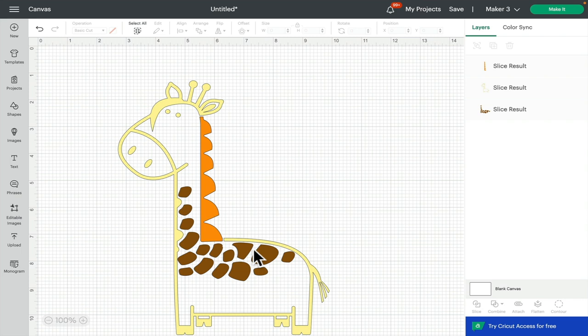And so by creating that slice, rather than having the entire outline one layer one color, I've been able to separate it and create an extra layer.